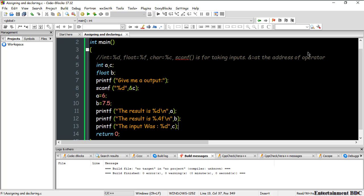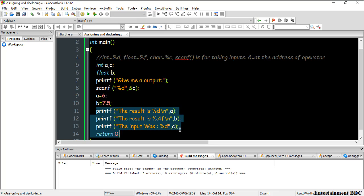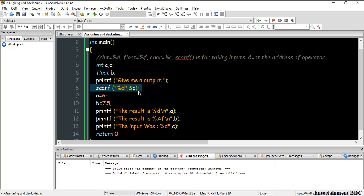It works correctly now. So to summarize: there are three data types — integer, float, and character. We'll discuss character later since it involves strings and sentences. Today we covered how to declare a variable, assign a value to it, show output, and take input from the user. That's all for today — in the next video, we'll cover a new section. Stay happy, stay cool, stay with Entertainment BDC.